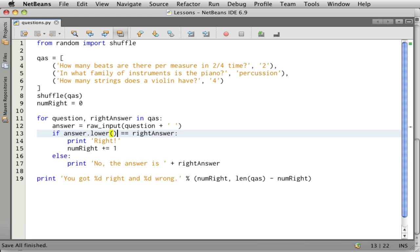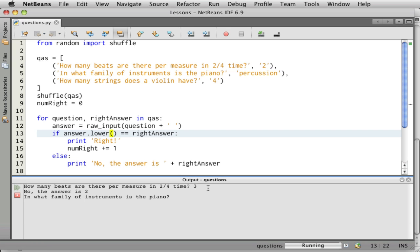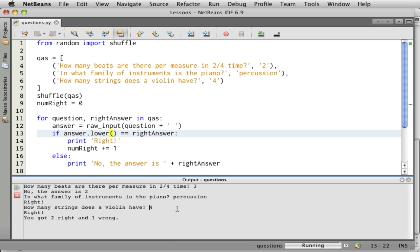And how many beats are there per measure in two-four time? Well, are there three? No, the answer is two. And what family of instruments is the piano? Percussion. Right. How many strings does a violin have? Four. Right. You got two right and one wrong. Okay. There we have it.